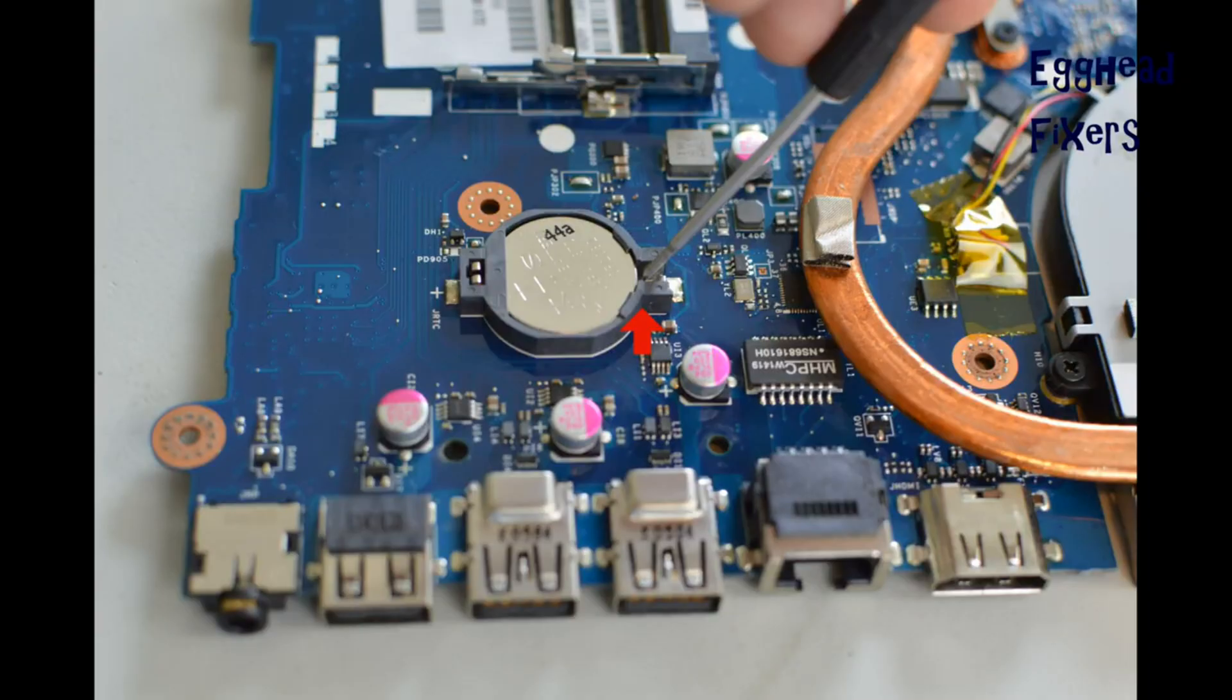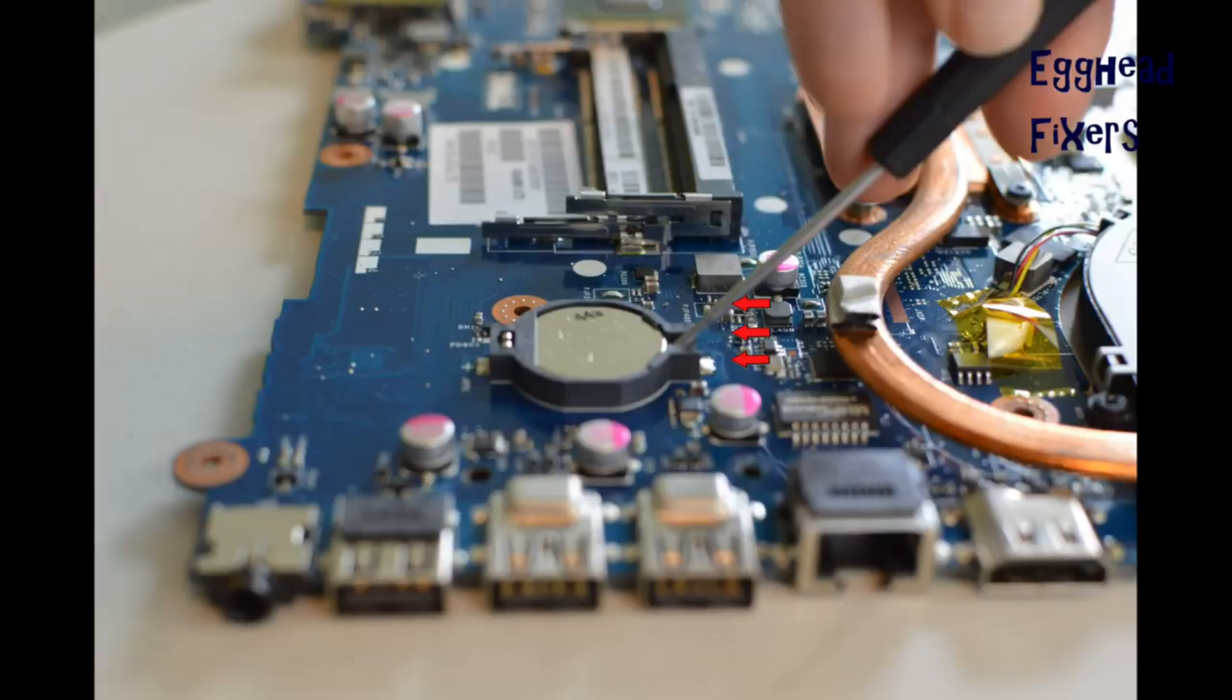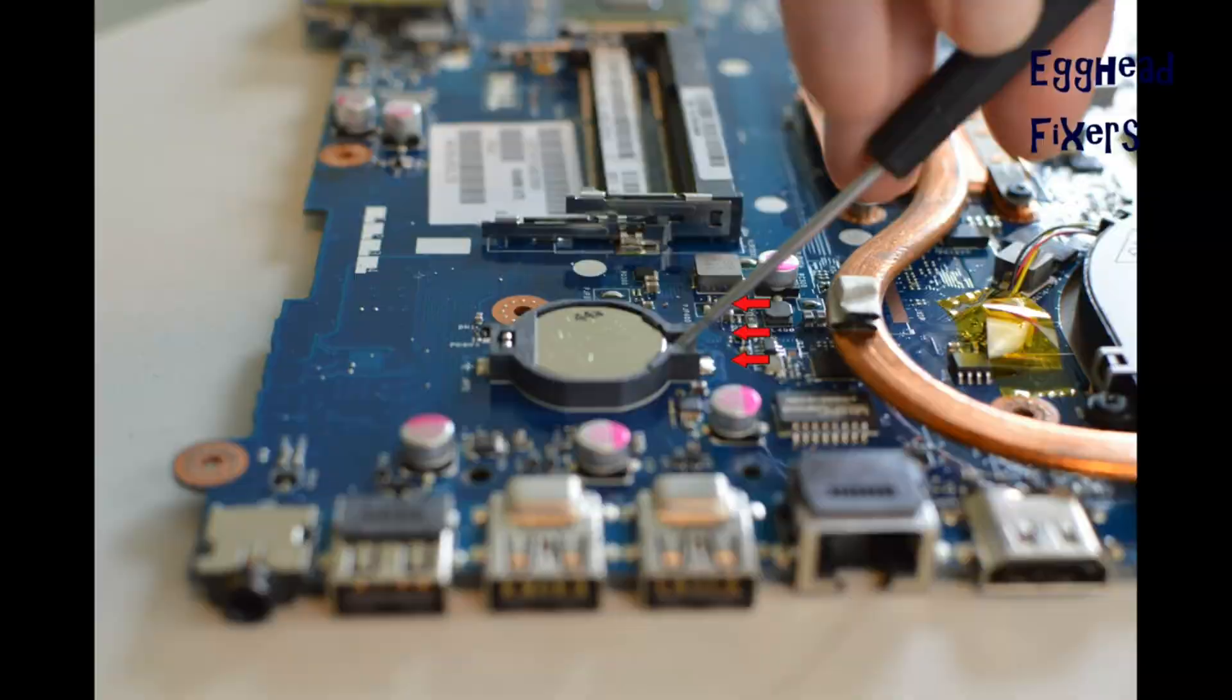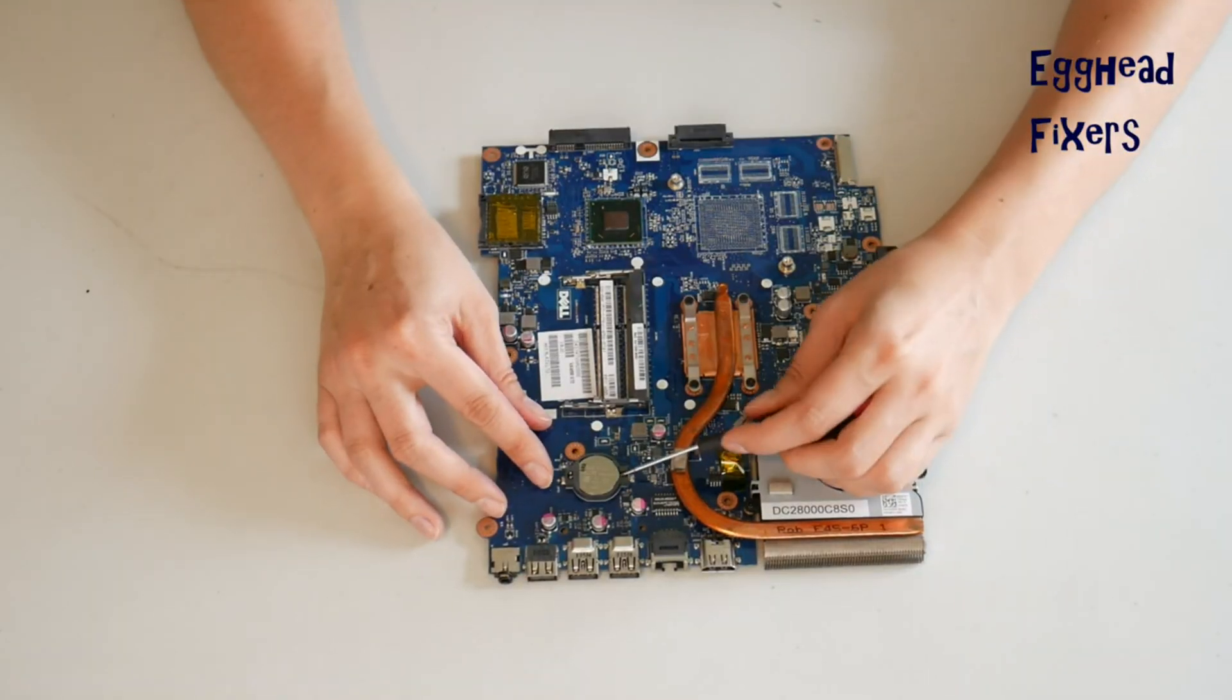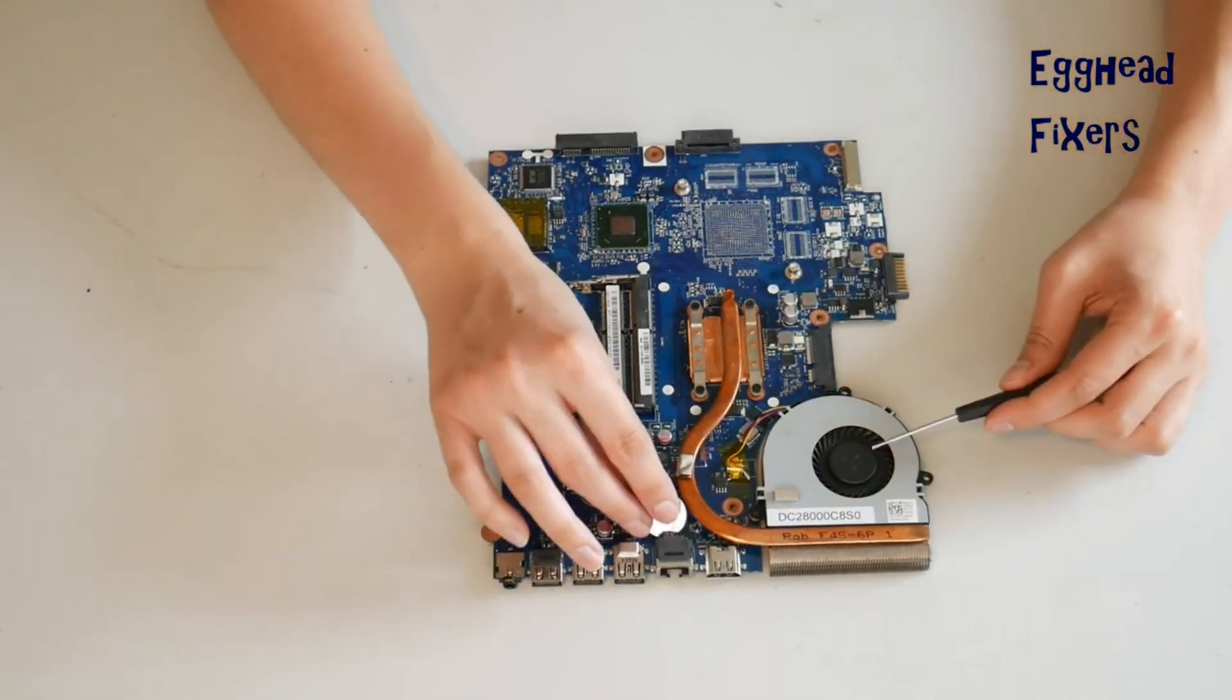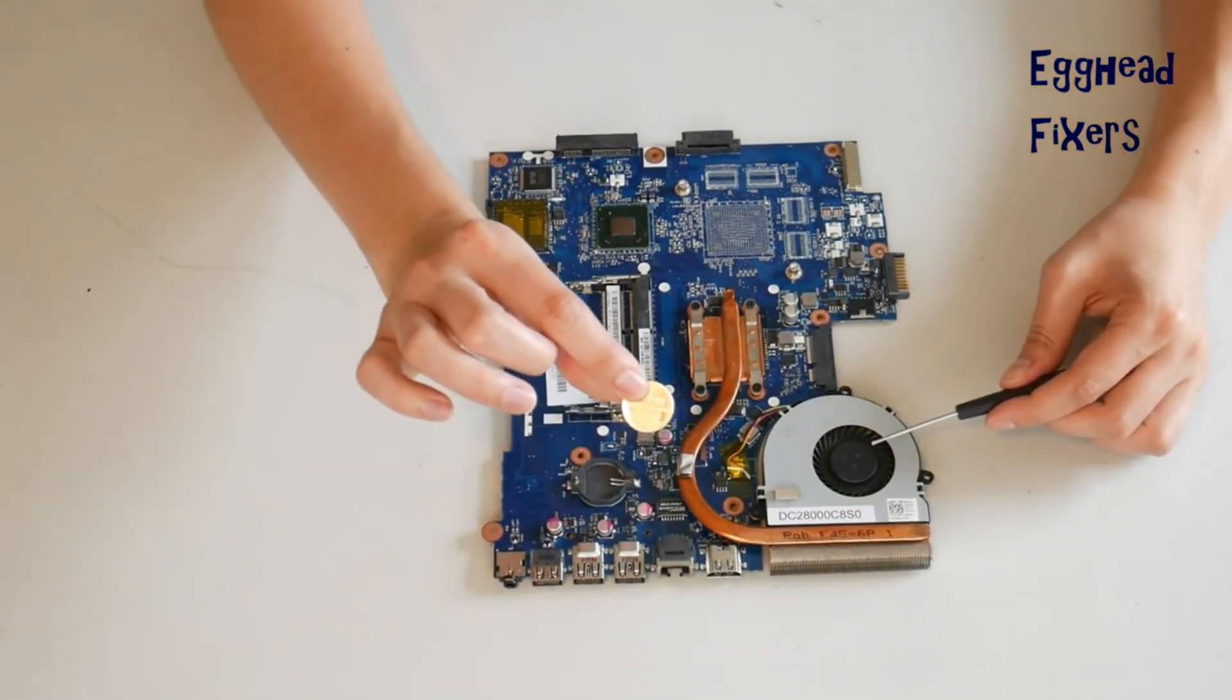Take a screwdriver, insert it here, and push it towards the part that overlaps it. It pops right out, just like that.